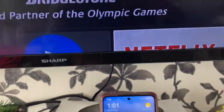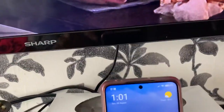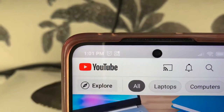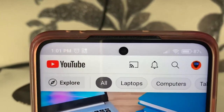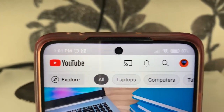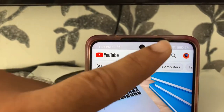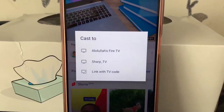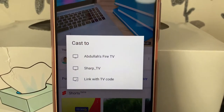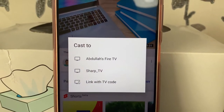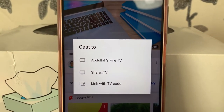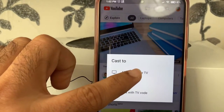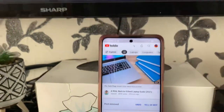Go into YouTube and you'll be able to cast it to the TV. As soon as you open YouTube you'll see this symbol. If you don't see it, that means you will not be able to cast. Touch that and it gives you options for where to cast — your Fire TV Stick, your Sharp TV, or you can connect with a code.